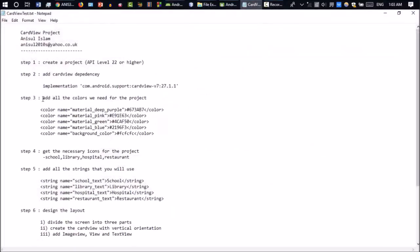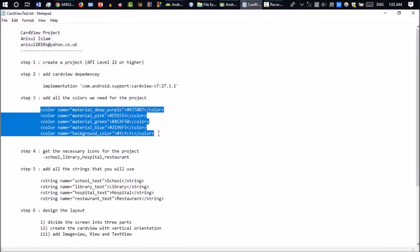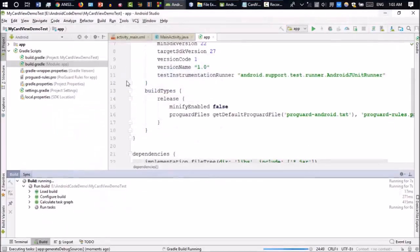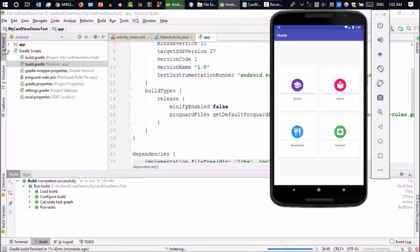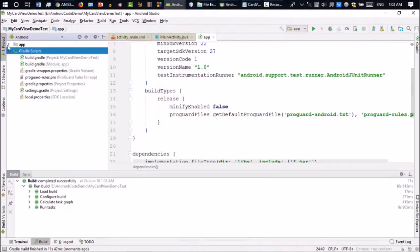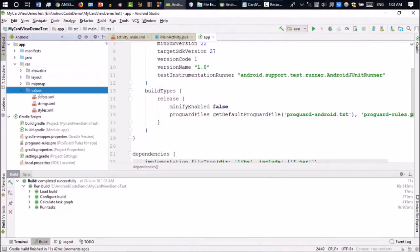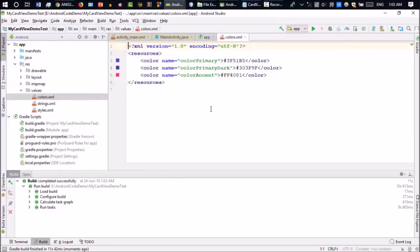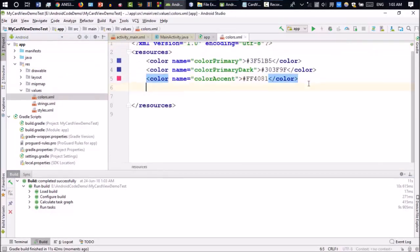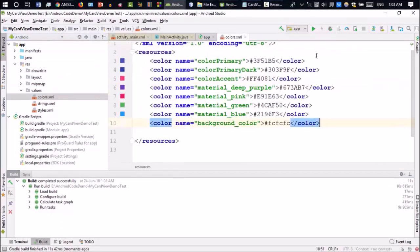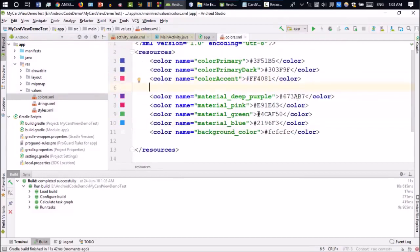The next step is you have to add some colors for your project. As you can see, I have used some colors in this project. So we need to go to the app directory, inside the resource folder, go to Values. And inside of this, you have to add the additional colors that you're going to use in this project. You can pause the video and type all these colors, then go to the next step.